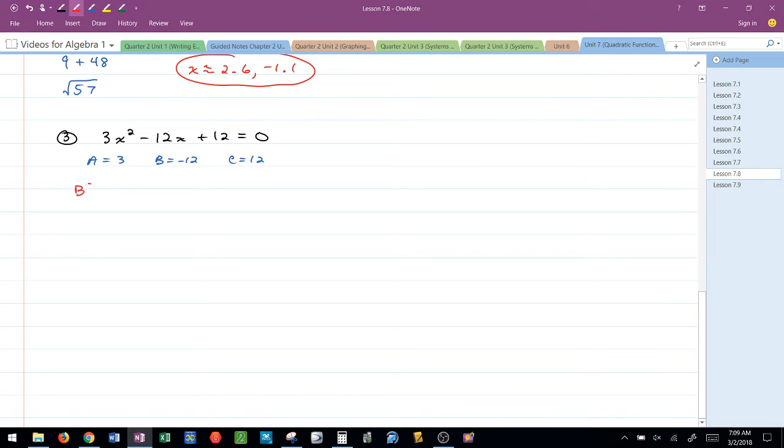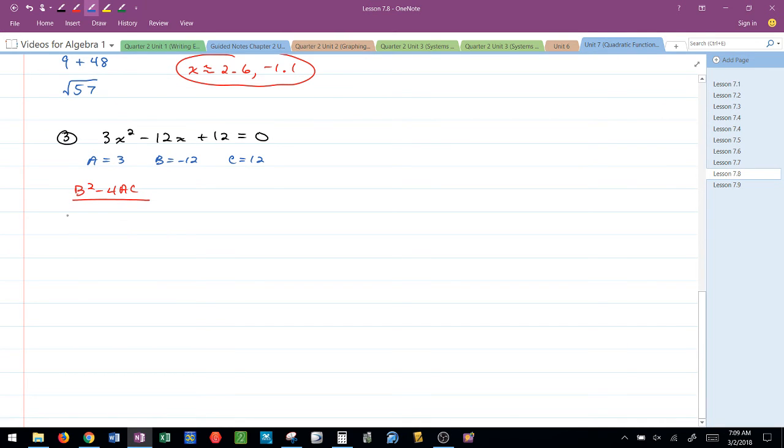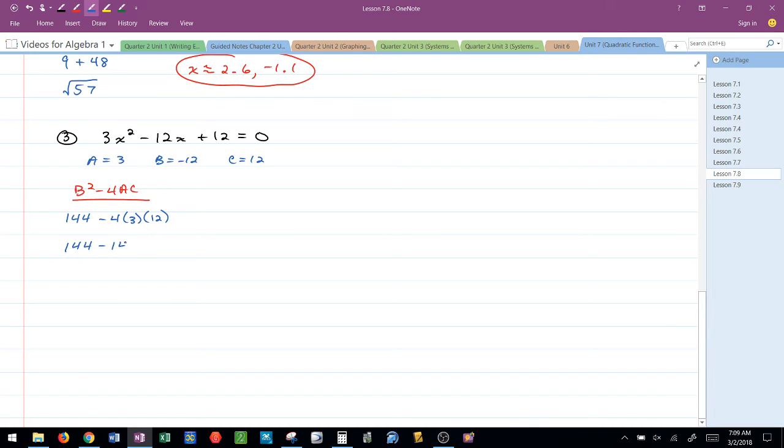So now I'm going to find the discriminant, B squared minus 4AC. Negative 12 squared, that's going to give me 144, minus 4 times 3 times 12, or 144 minus 144, which is 0.